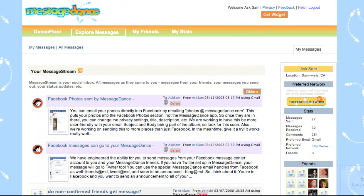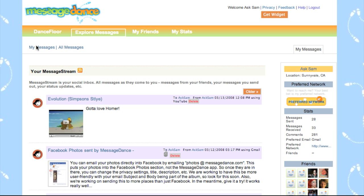At MessageDance.com, we also have all of your messages streamed there. Under My Messages, I'll refresh that and you'll see the video came through there. This is a summary page of your messages; you can click through to go back to the Detail page.